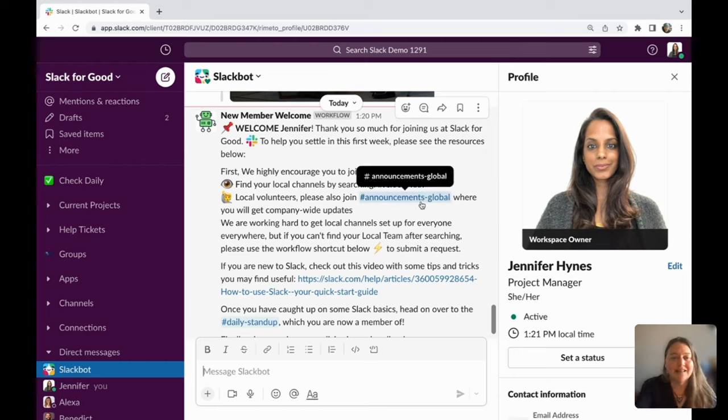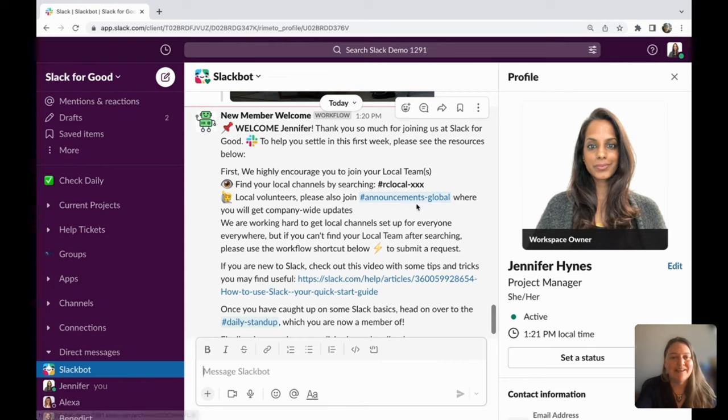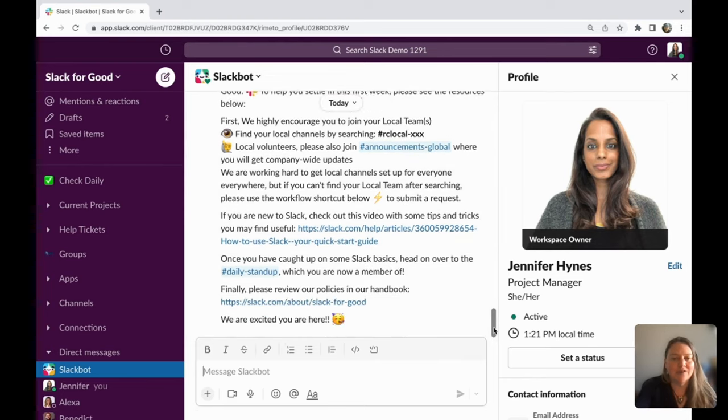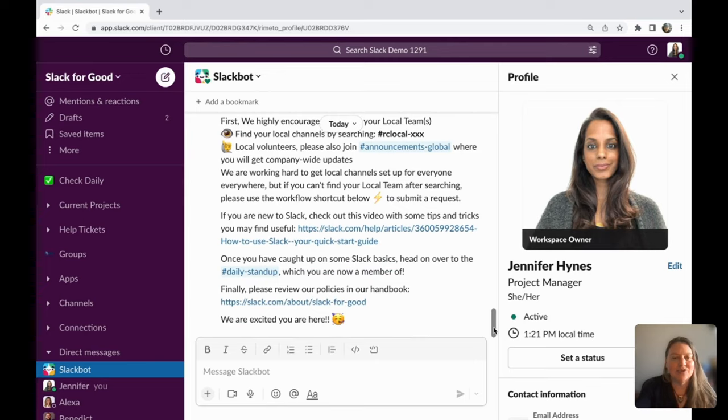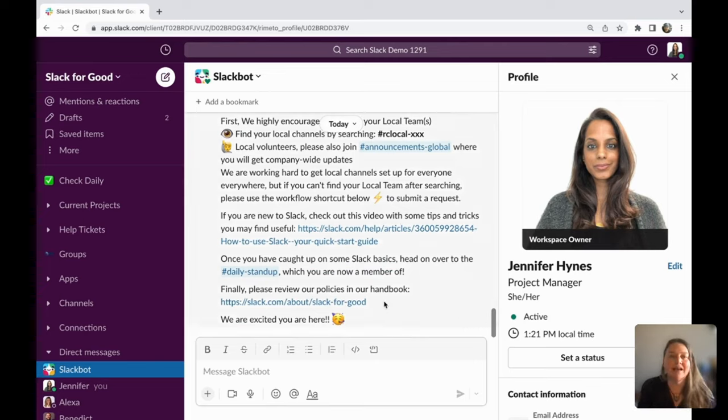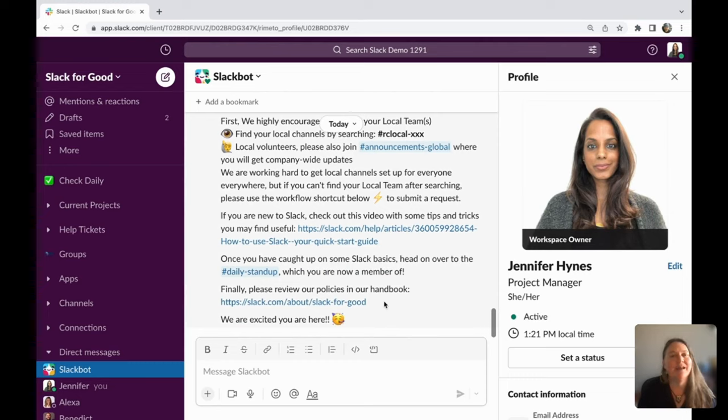It also has channels she can search and join, plus you can include how-to videos, links to your handbook, really anything you'd like that could help your employees and volunteers feel more welcome and know where to go.